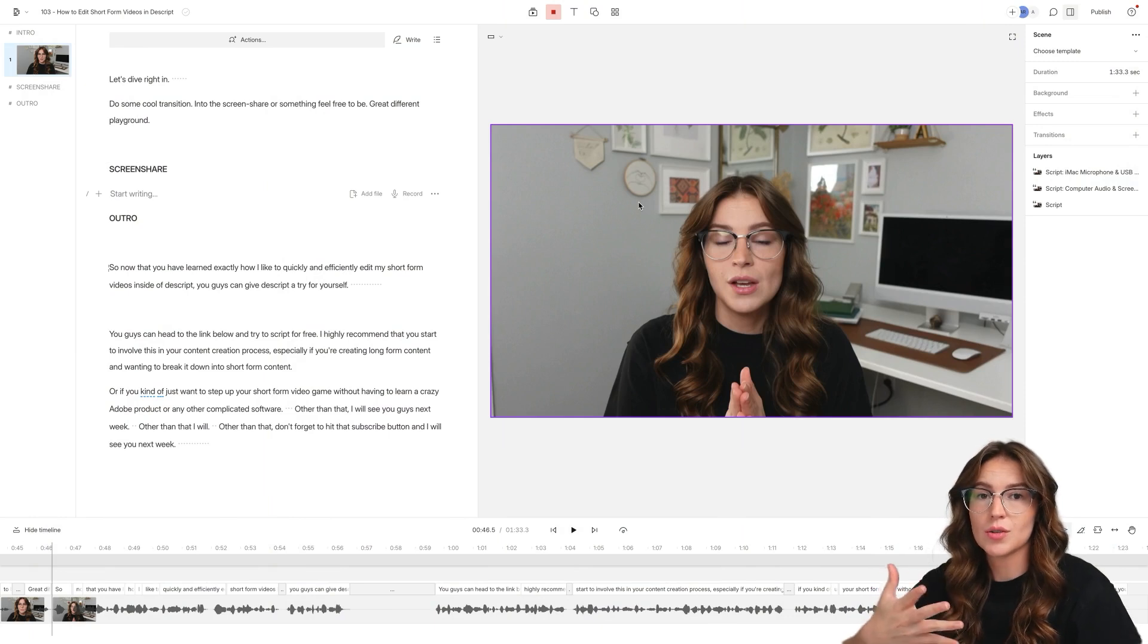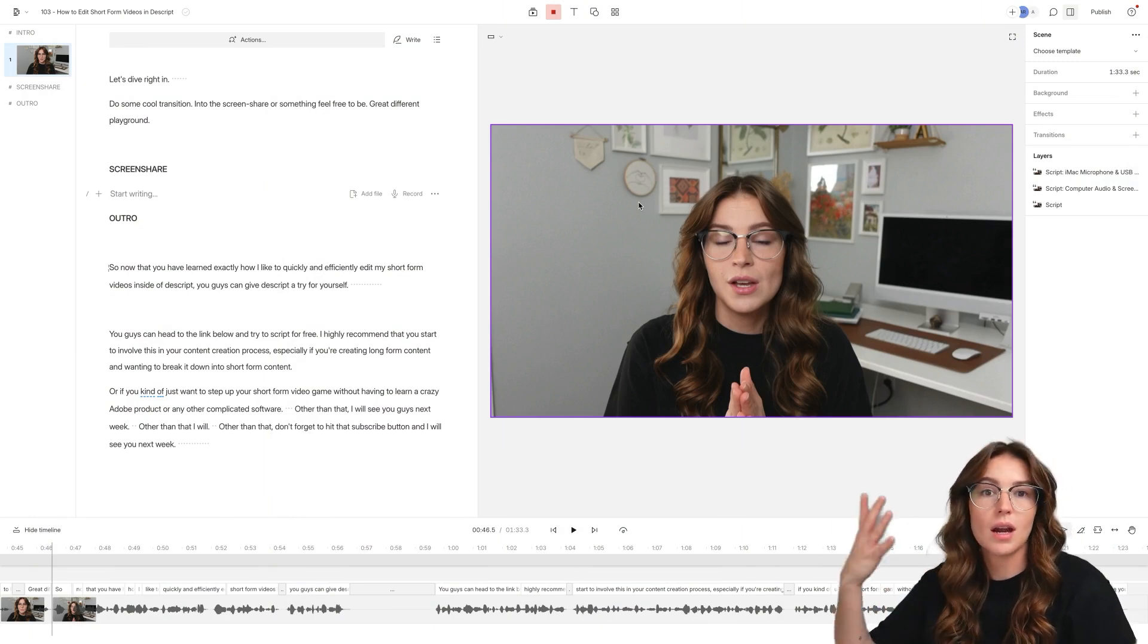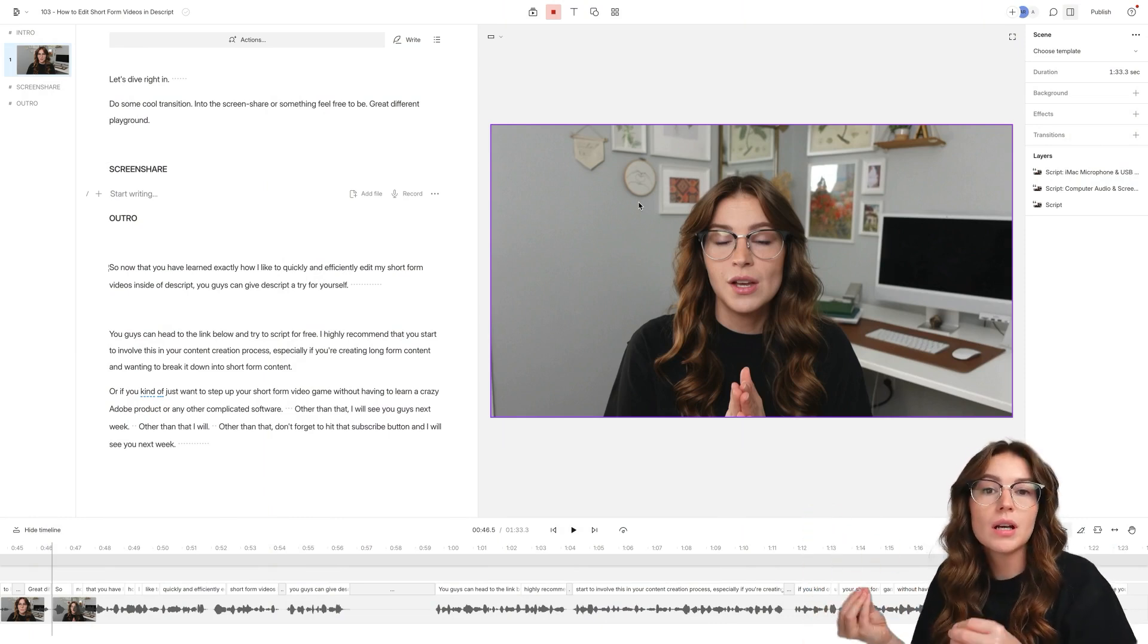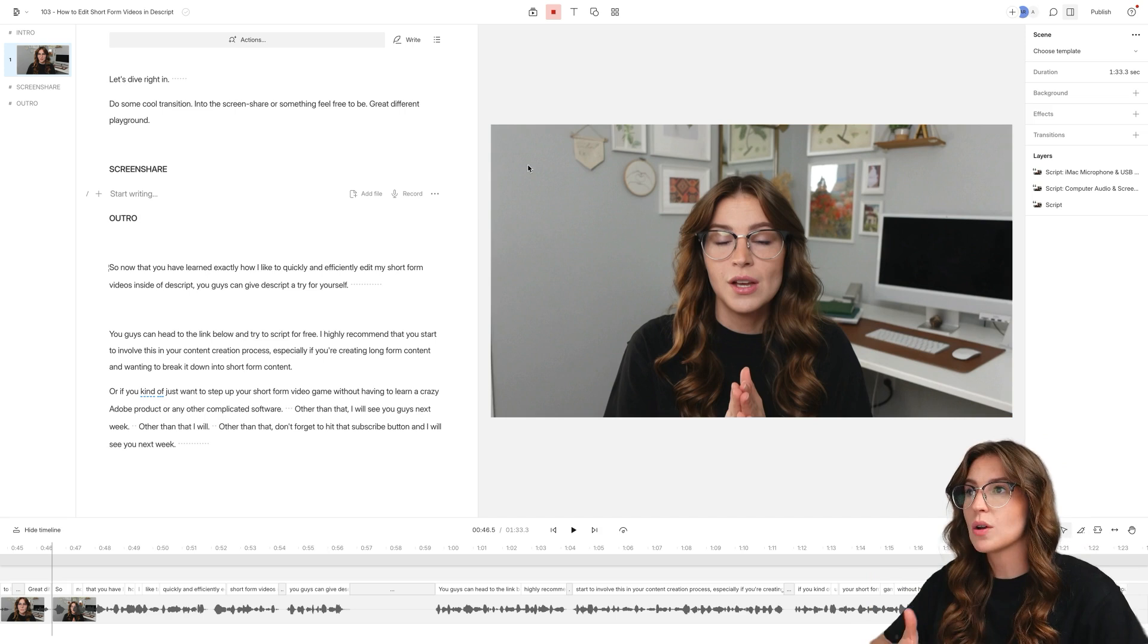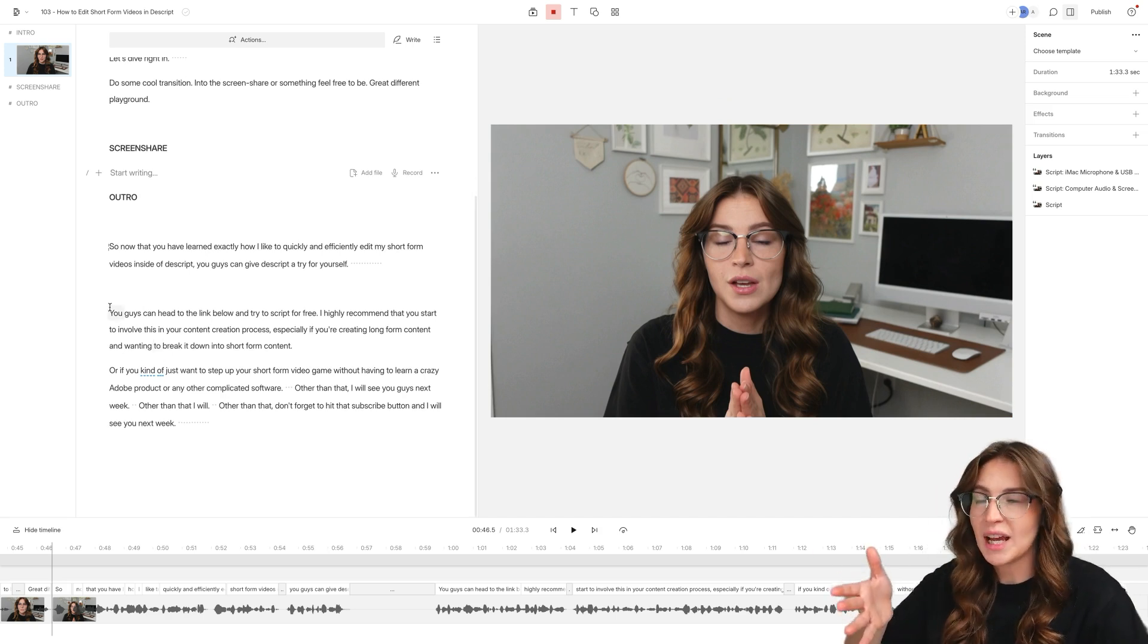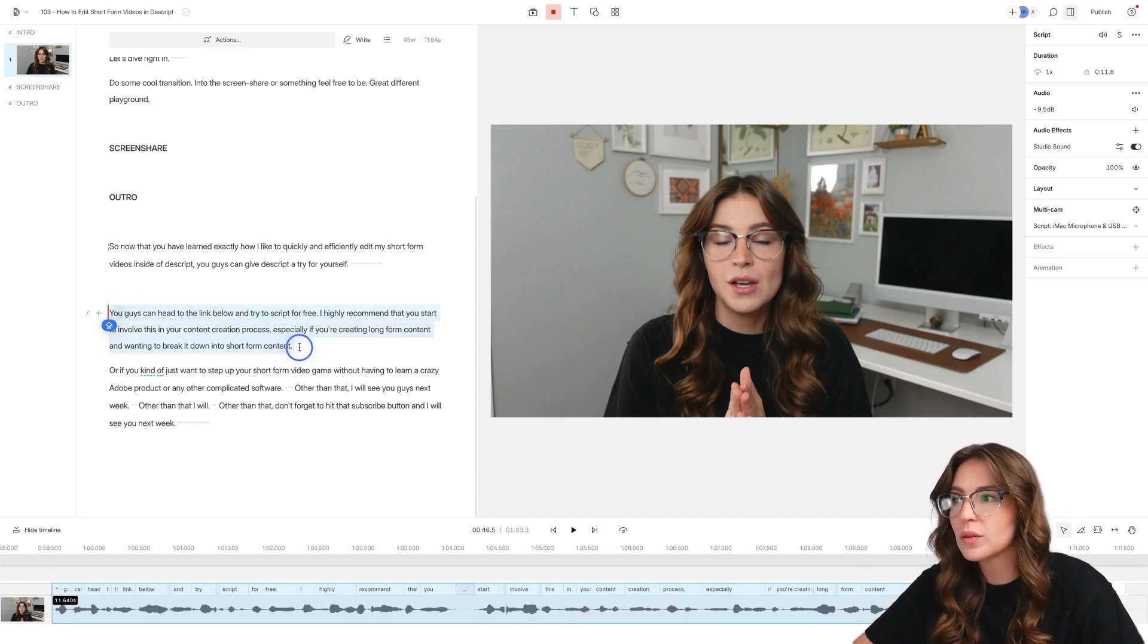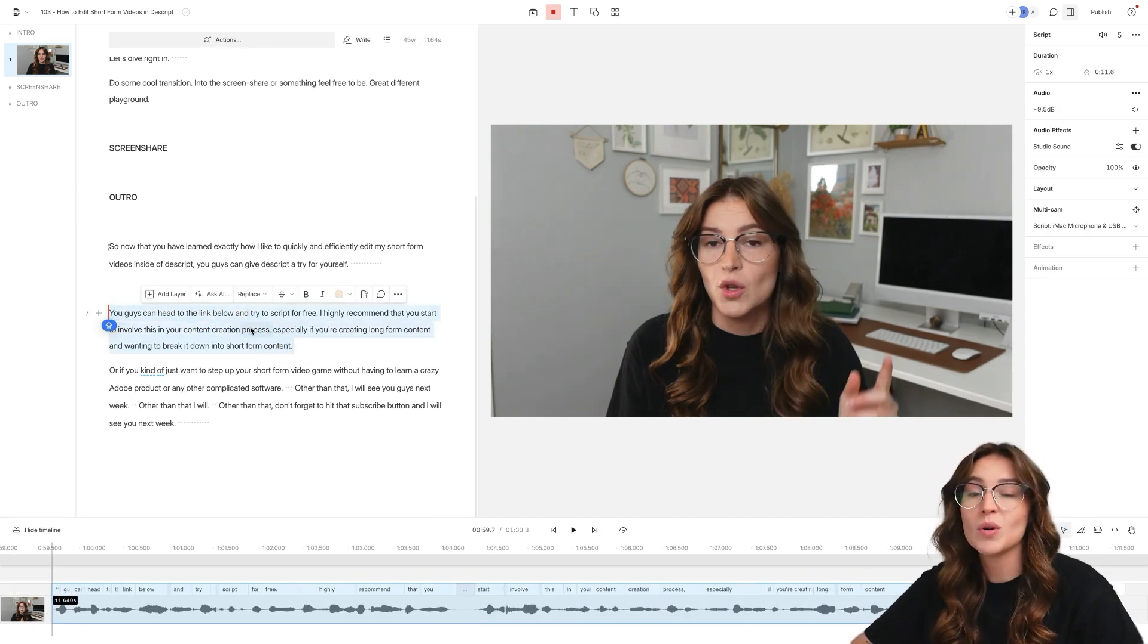So diving into Descript here, I want to show you guys exactly how I create a short form video specifically coming straight from my YouTube videos, my long form content. Let's just pretend I'm currently editing this video right now. And let's say I say something really good here and I want to clip it up for social media. I'm going to select it.